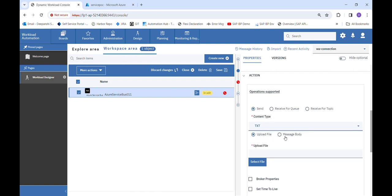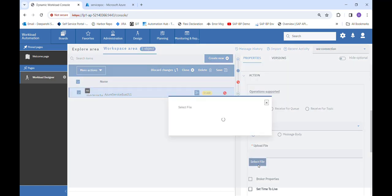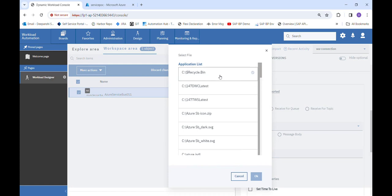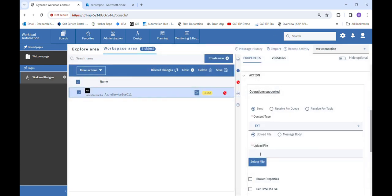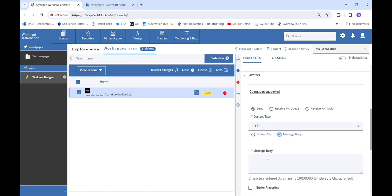Then we have two radio buttons: Upload File and Message Body. With Upload File, we click the select file button and can upload any file from our system that we want to send to Azure Service Bus. With Message Body, we can hard-code the message we want to send.